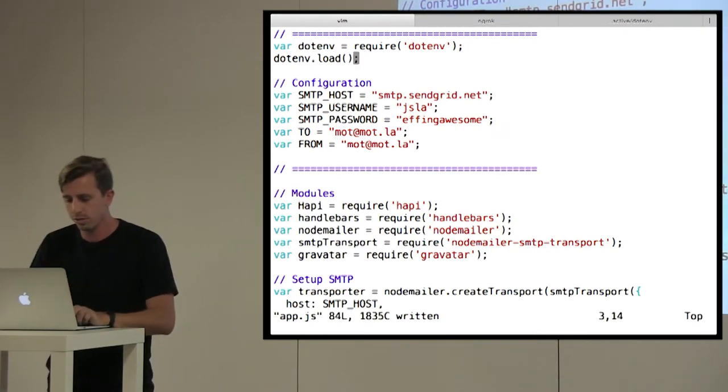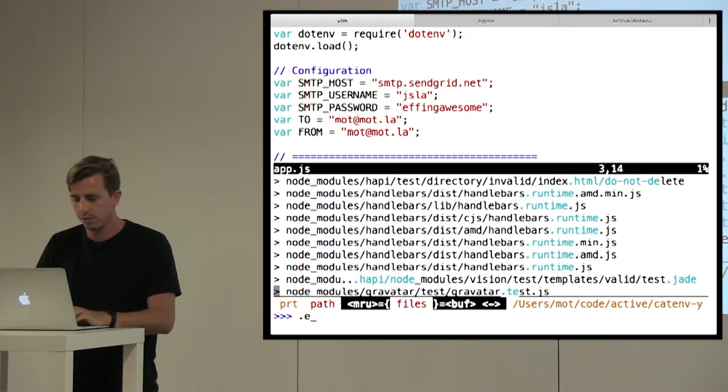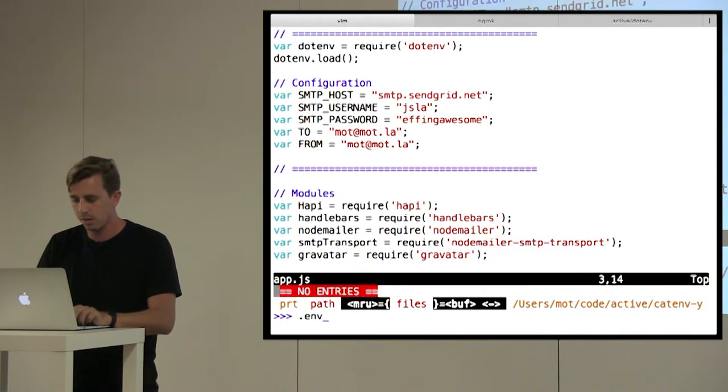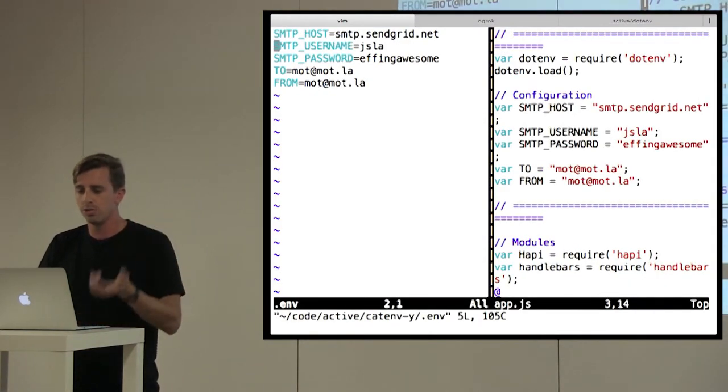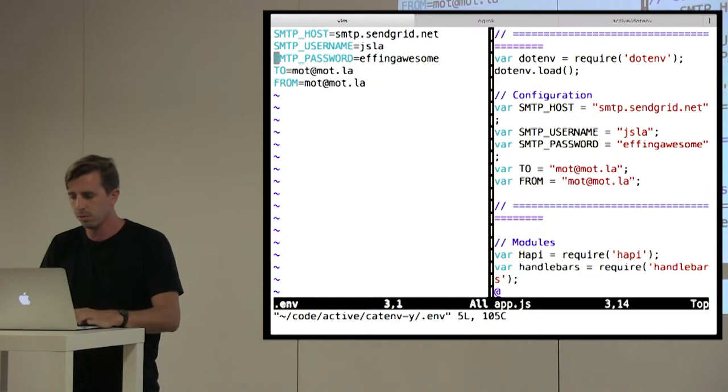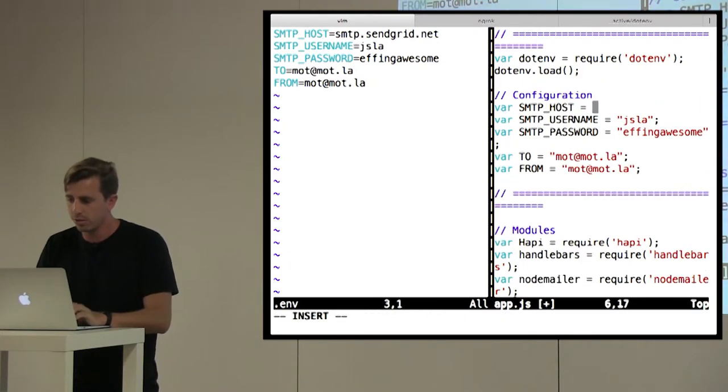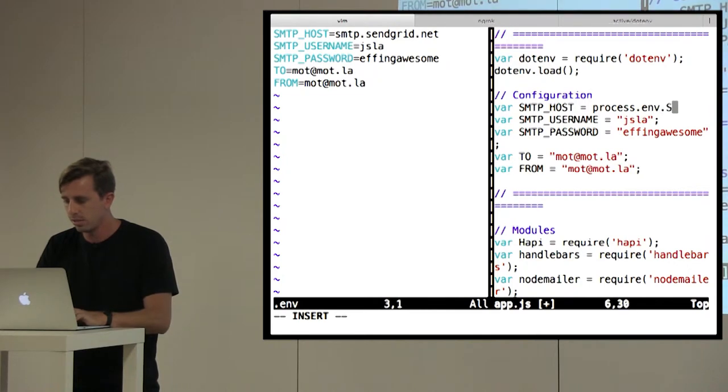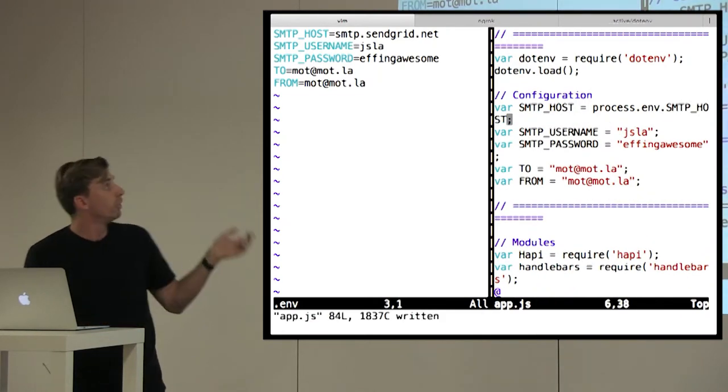So let's create that .env file. And for the sake of time, I've created it already. So SMTP host, username, password. So let's come over here. And instead of having these hardcoded in, we're going to do process.env and the name of the variable we set over in our .env file. So in this case, SMTP host.